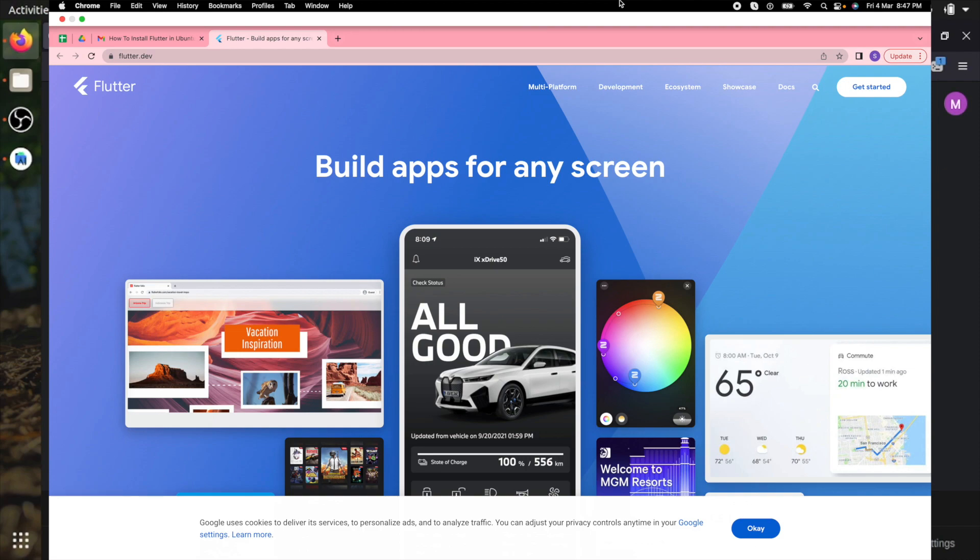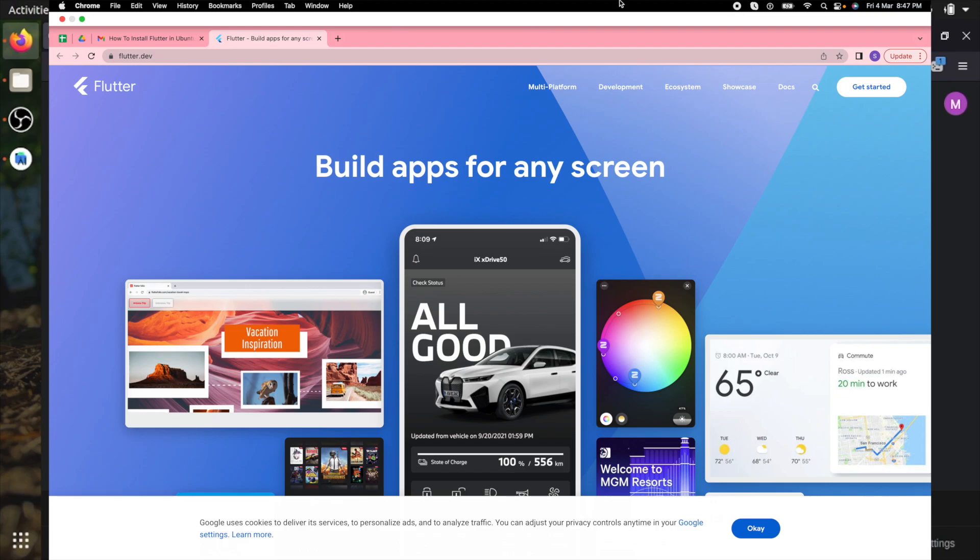So what is Flutter? Flutter is an open source framework by Google for building beautiful natively compiled multi-platform applications from a single codebase. You can create an application with a single codebase and run everywhere: Android, iOS, Windows, Linux and browser.